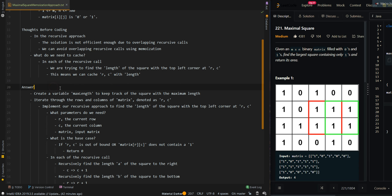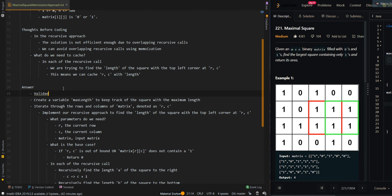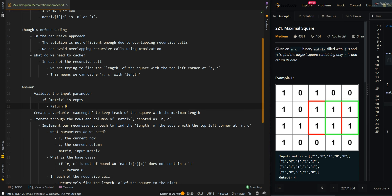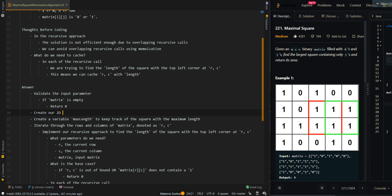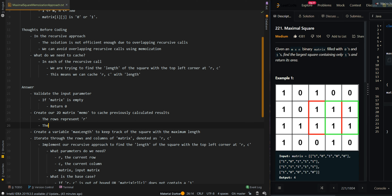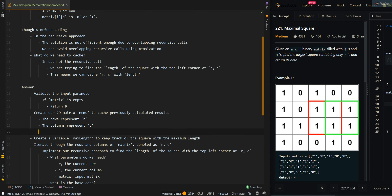Let's go over the pseudocode. We'll first validate the input parameter. If the input matrix is empty, this means we cannot find a square, so we can just return zero as the maximum area. Then we're going to create our 2D matrix memo to cache previously calculated results, where the rows represent R, the columns represent C, and the values represent length.